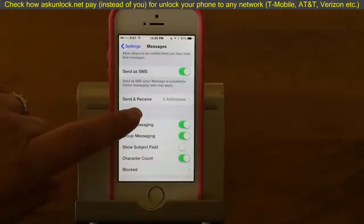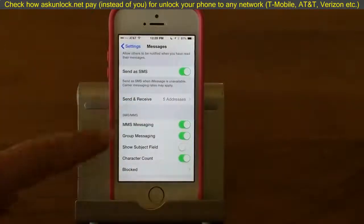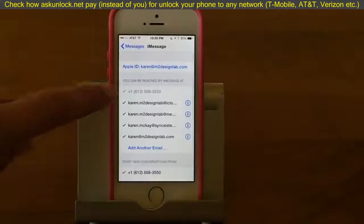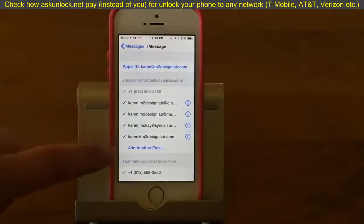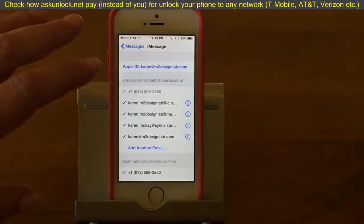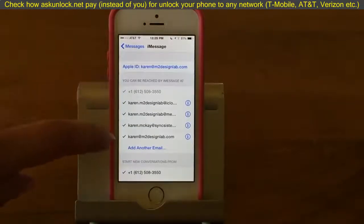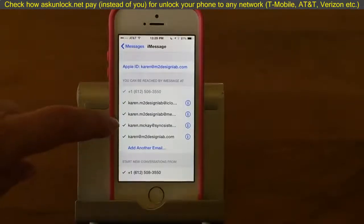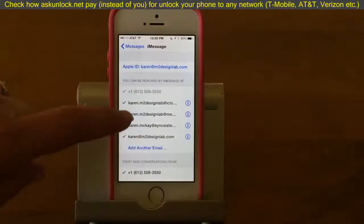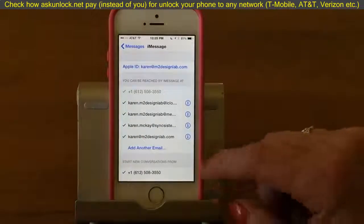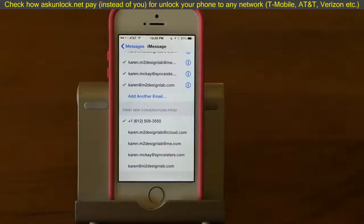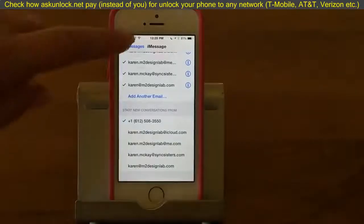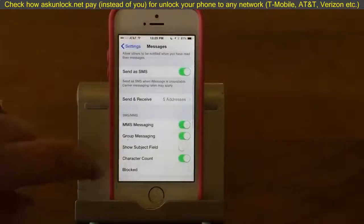Then there's Send & Receive. If you tap on that, it shows all your phone numbers and emails — any way that anyone can contact you. You want to go in there and make sure everything is selected, because some people might text you at your email address and you want to make sure you receive it. And then there's Start New Conversations From, where you pick your preferred contact method — I like it to come from my phone number since it's a message.